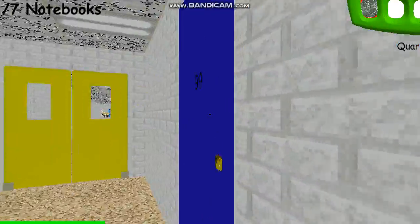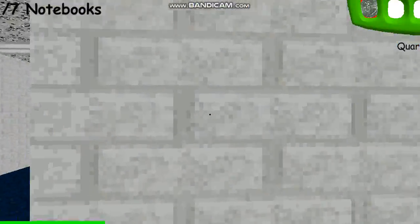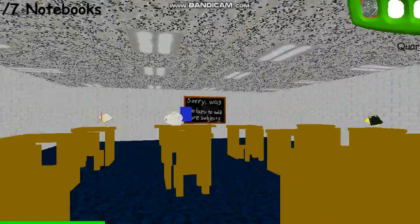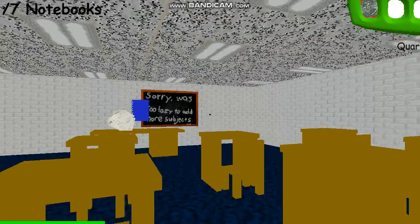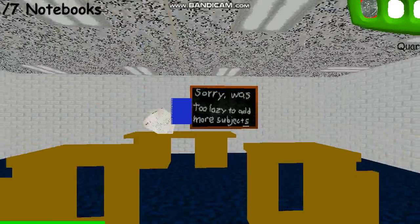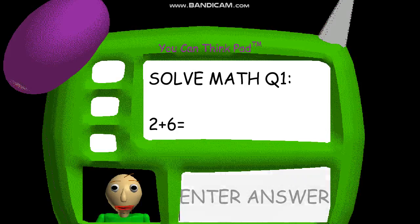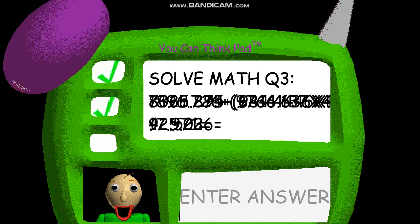Just click on it with the left mouse button to pick it up. Then, when you find something you can use it on... Problem one. Two. You're doing fantastic. Good one. Problem three.